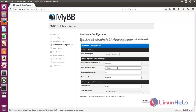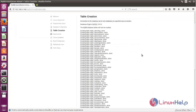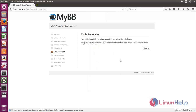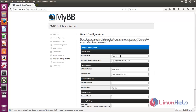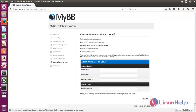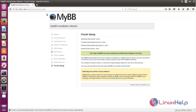Enter your database details, and then click next. Now the tables have been created. Click next, then click next again. Now the installation is completed. Here you can configure the site, and here you can create the admin account. Type the username and password for the admin user, and then click next. Now the installation is completed.